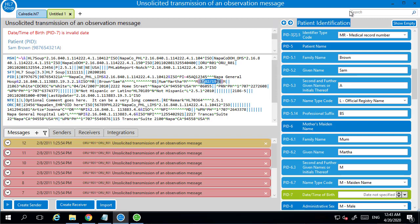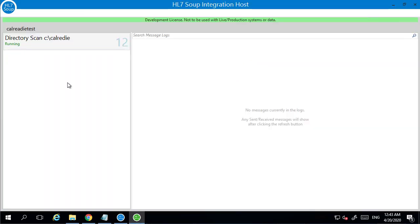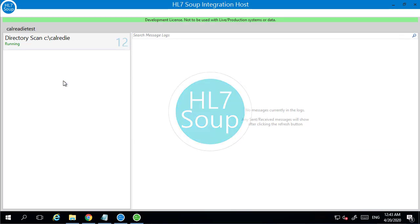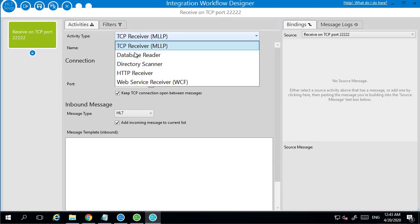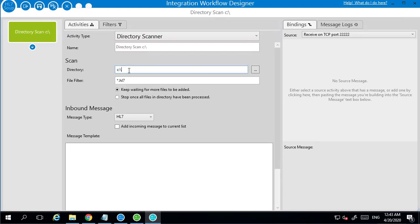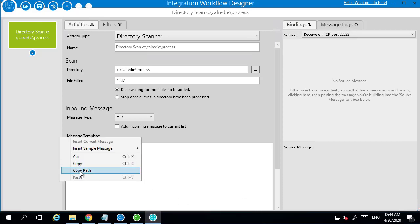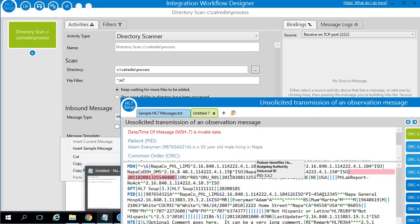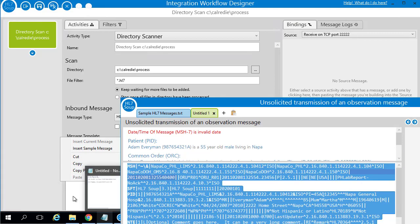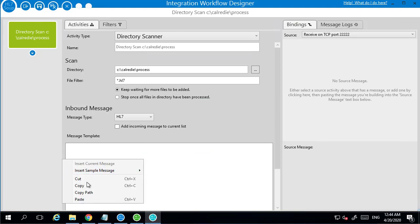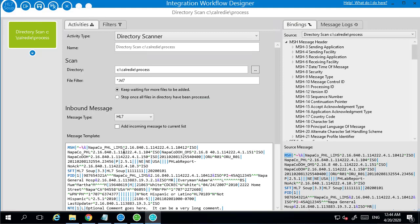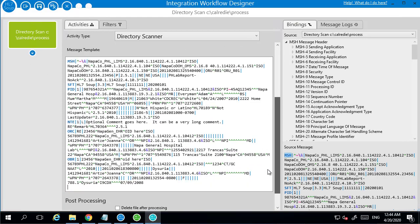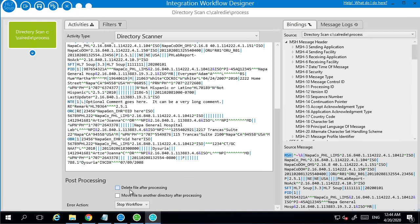So now we're going to create another step to this process where we're going to read those values in and send them through to CalReady. So in order to do that, I'm going to create a new workflow. Again, I'm going to do a directory scanner. I want to pick up that C process CalReady directory. I'm going to pick up all the HL7 files from there. I just want to add in a message template. That's just a sample of what's coming in, it doesn't matter too much at that point. And once it's processed that file, we'll set it to delete after processing.